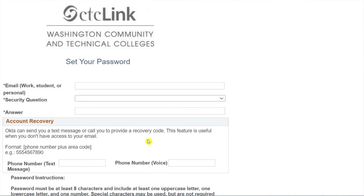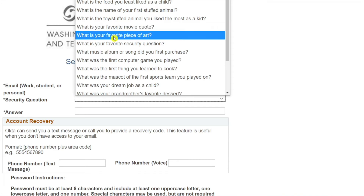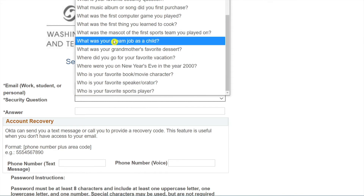You will be prompted to set up your CTC Link password and account security. First, enter your email address and be sure that you have reliable access to this account. Next, select a security question and enter your answer to that question.